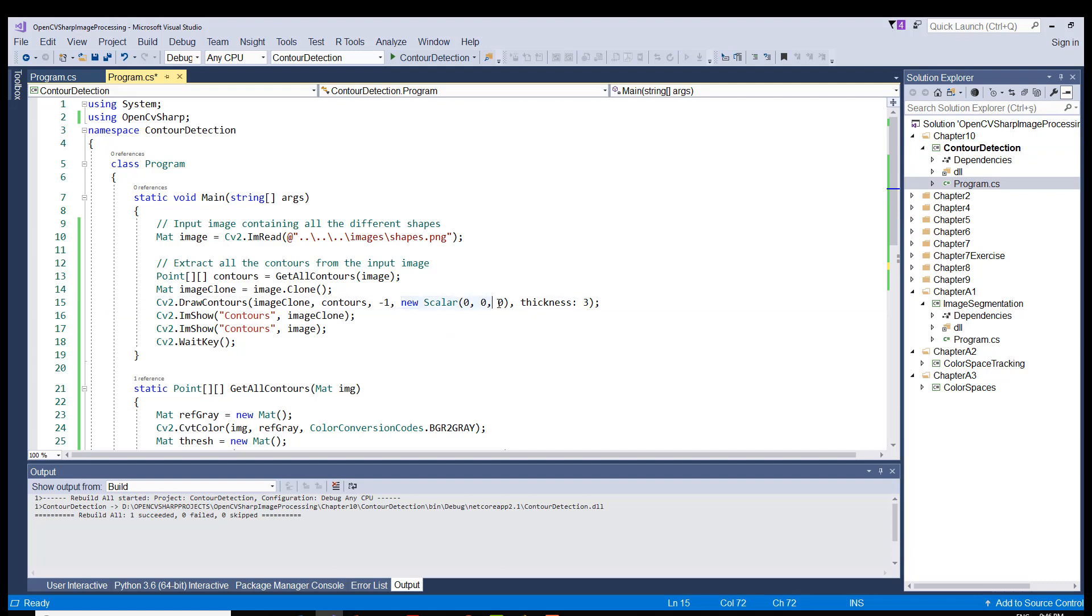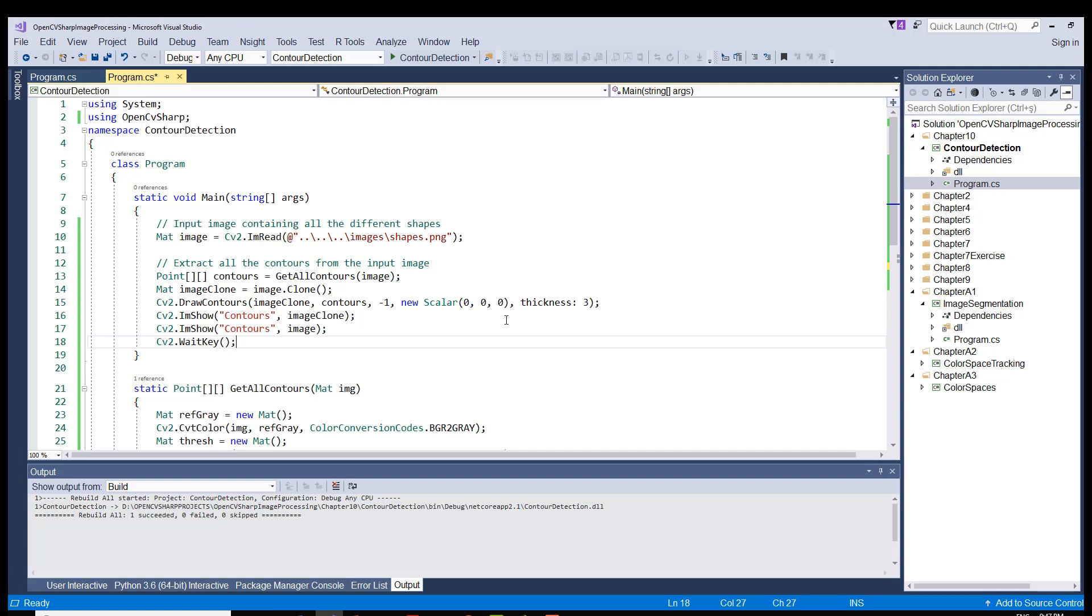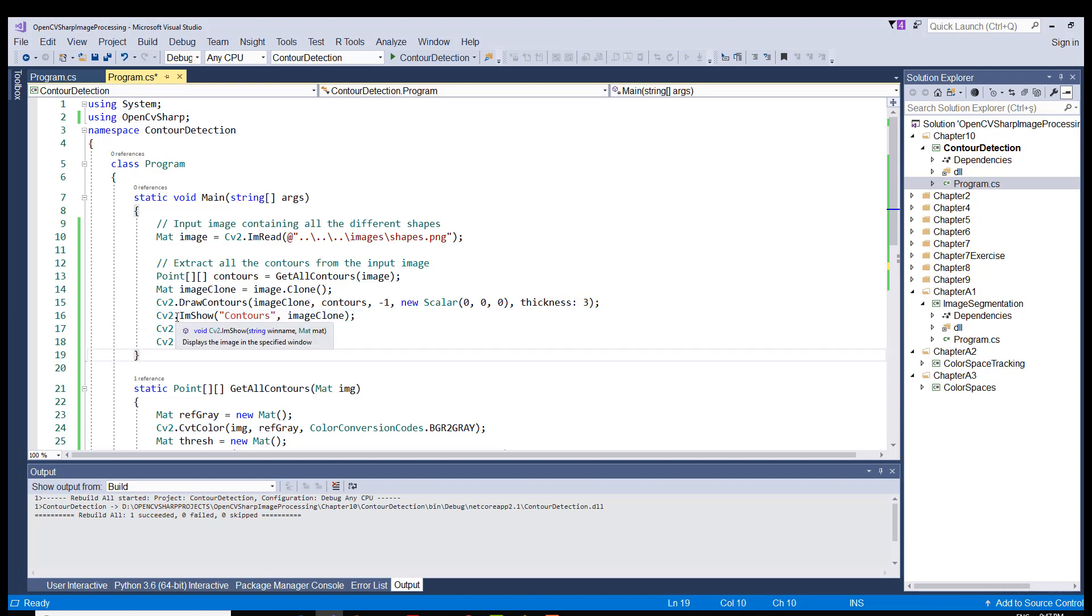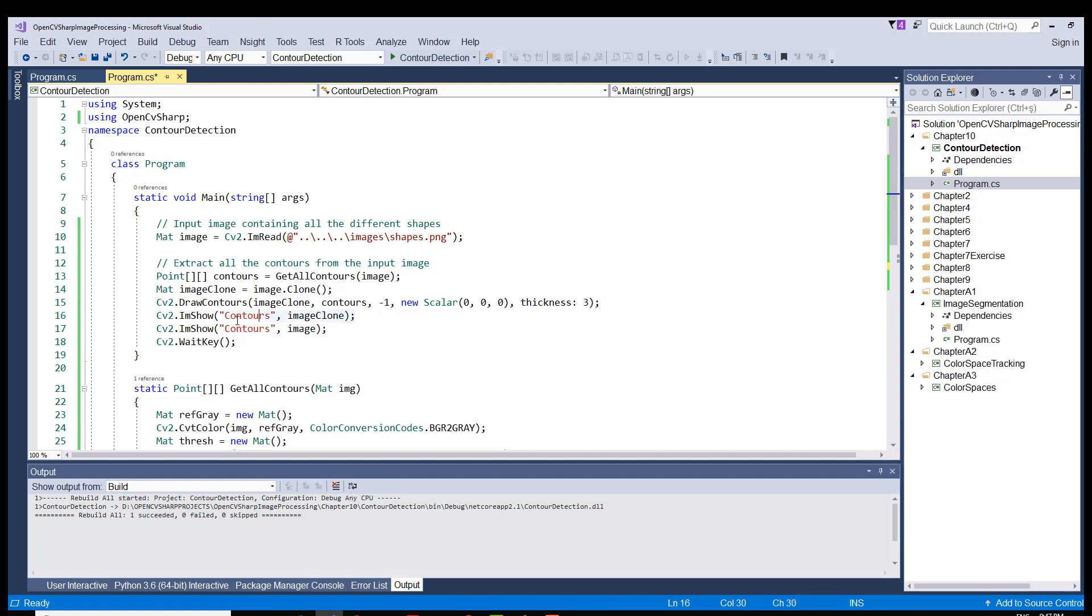And then comes the scalar object definition or creation with zero values. So we are using a black color here for the pen that's used for drawing the contours and a thickness of 3 pixels for the pen. And then come two lines which display our original image, this one, and also the image clone which has the contours drawn on it.